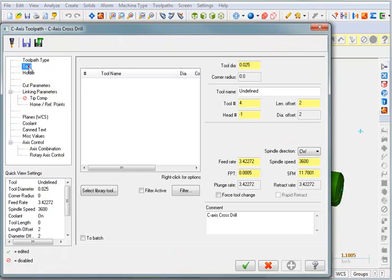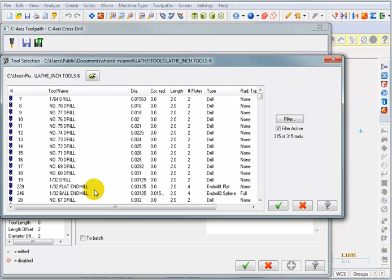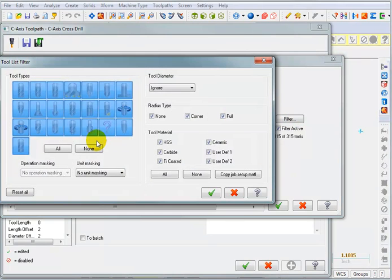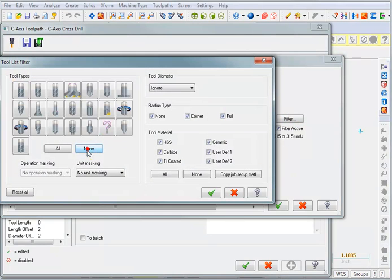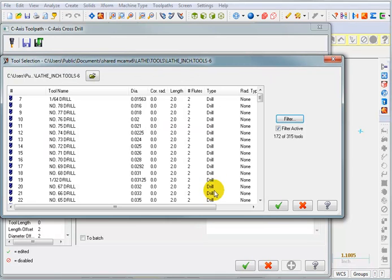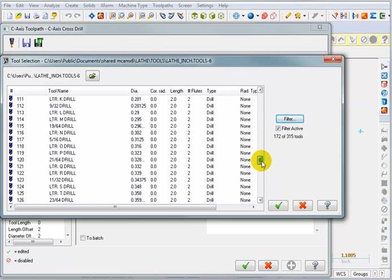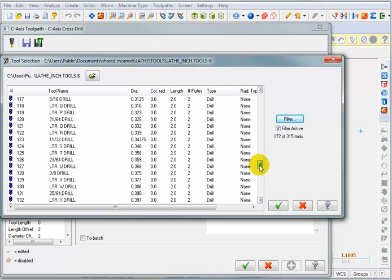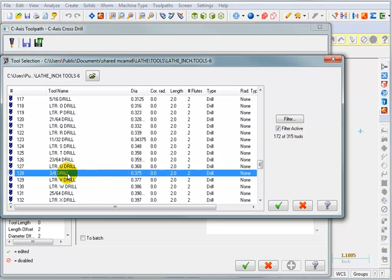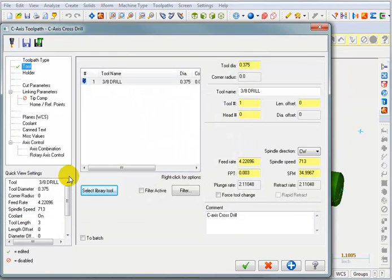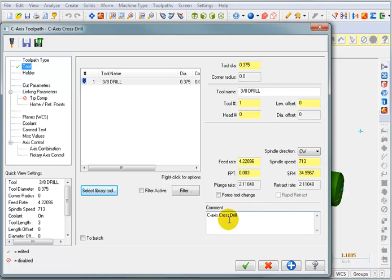Now we're going to select our tool. I'm going to say select from library. Again, with your filter active, you can select filter and tell it you want to see none except drills, and then just go down to the size that you want. So I'm going to grab a three-eighths drill. In this case, it adds a comment for you already. You can add to that or modify that as you like.